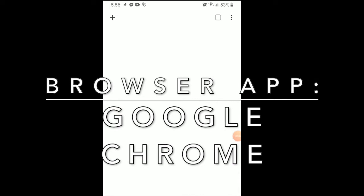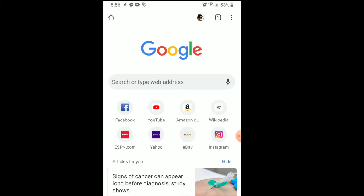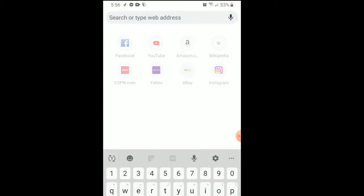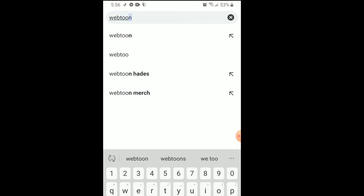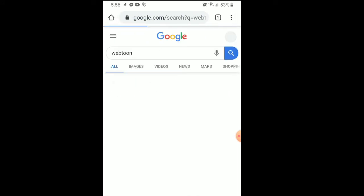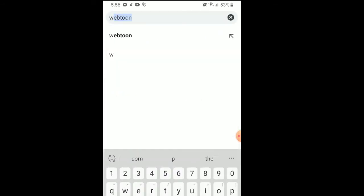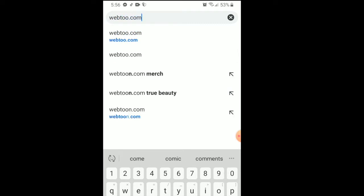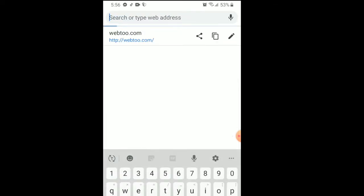Hi, good morning guys. In this video I want to show you how you can upload a webtoon comic on your mobile device. I'm doing a screen recording of my Android phone and we're going to type in webtoon.com and I'll show you what their mobile website looks like.